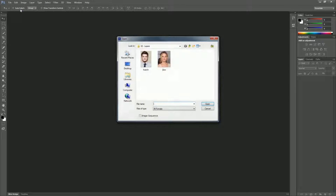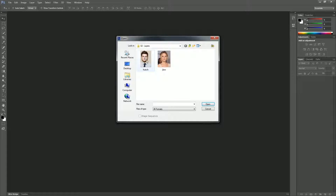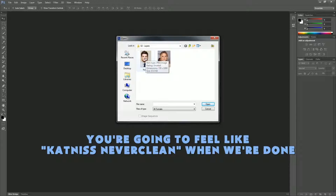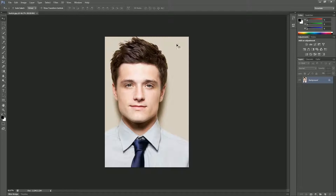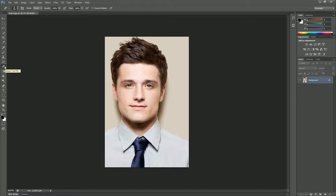We're going to click Open. I already have my folder here. We're making a Hunger Games fan fiction that should never be. We're going to start with a picture of Josh — Josh Hutcherson. If anybody's a fan, I'm truly sorry. We're going to do some things today that may make it difficult to sleep tonight.